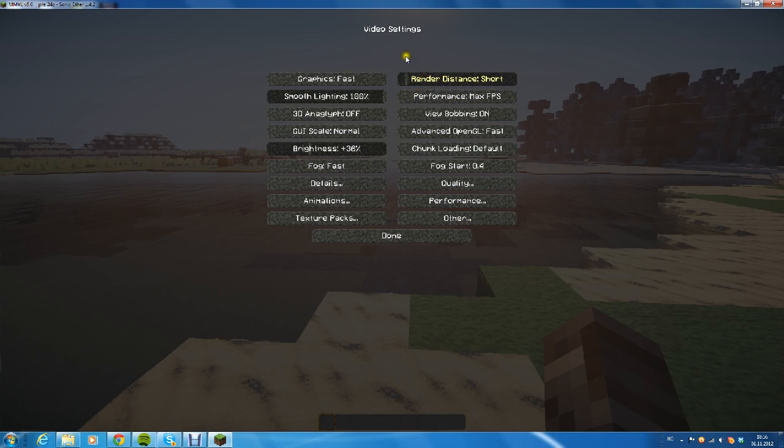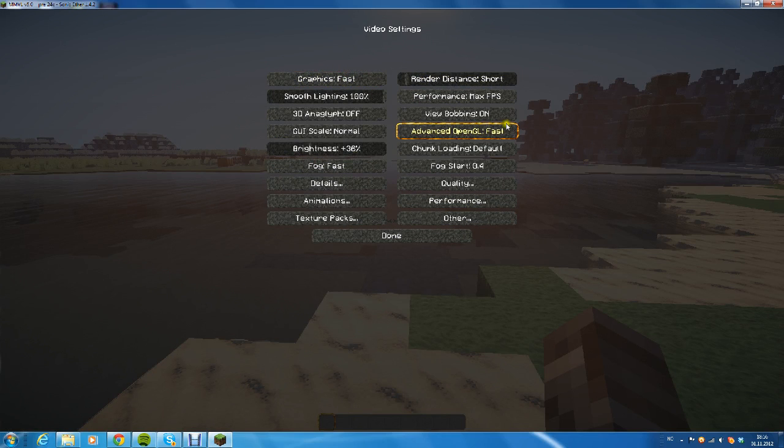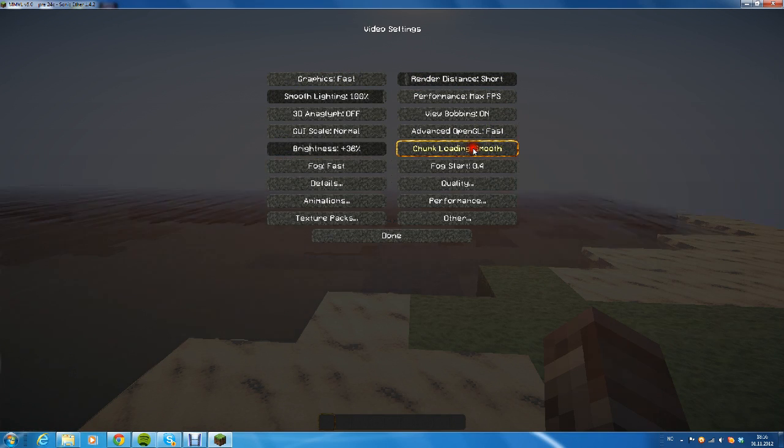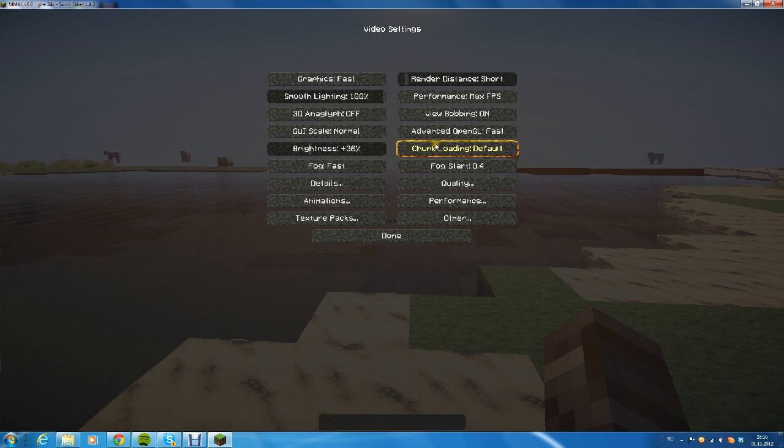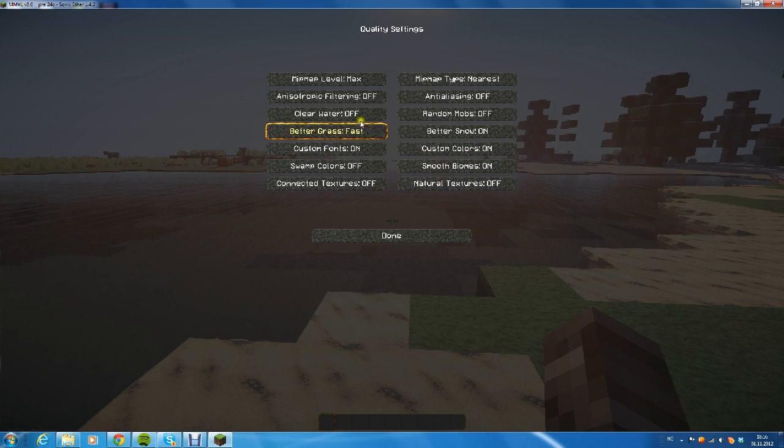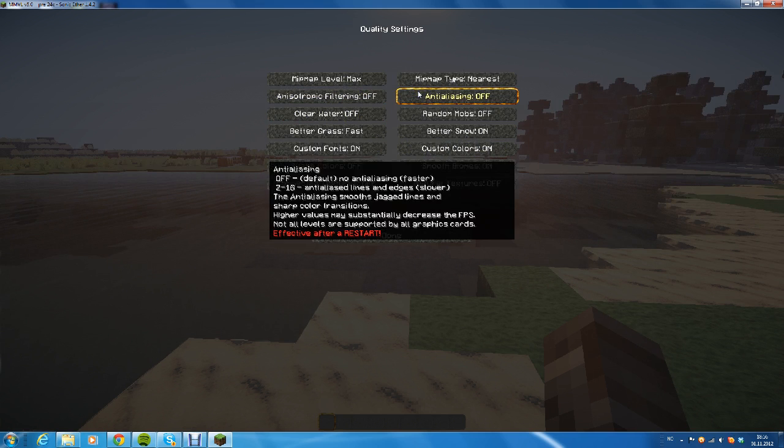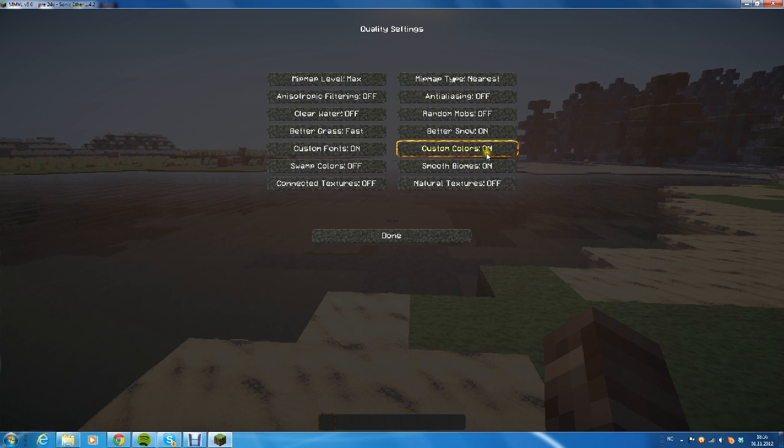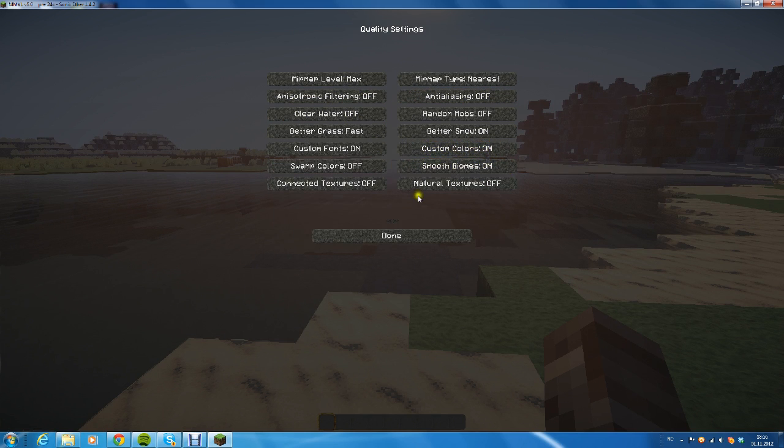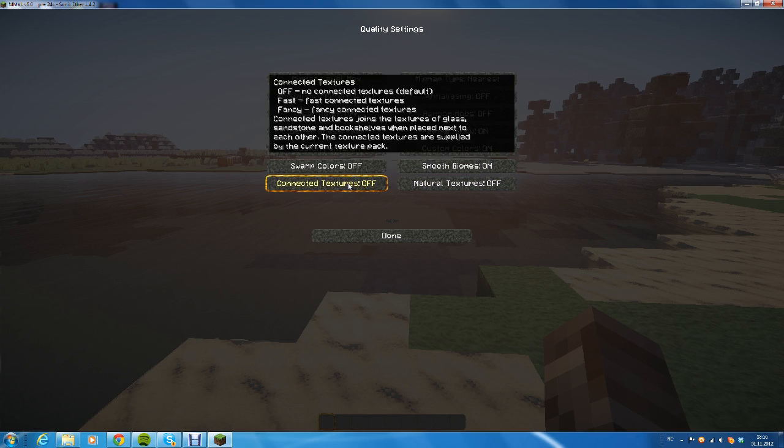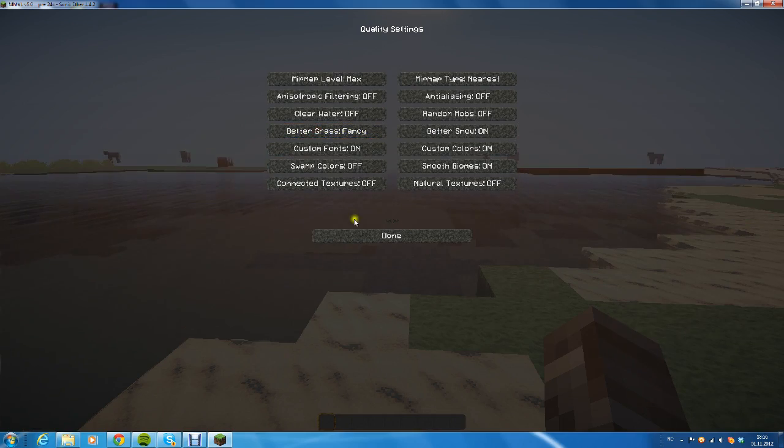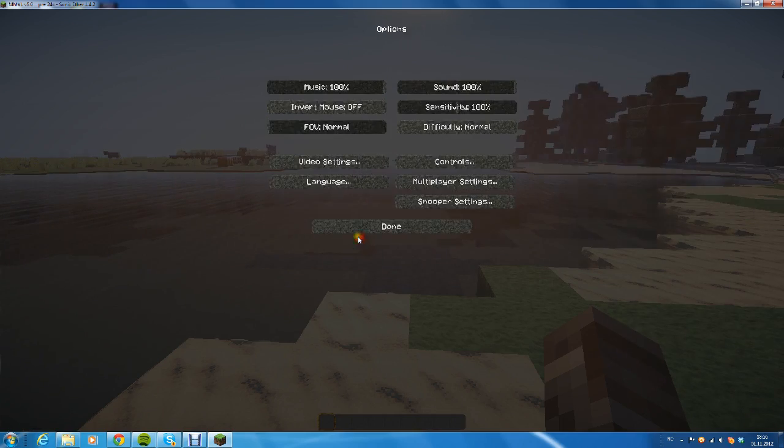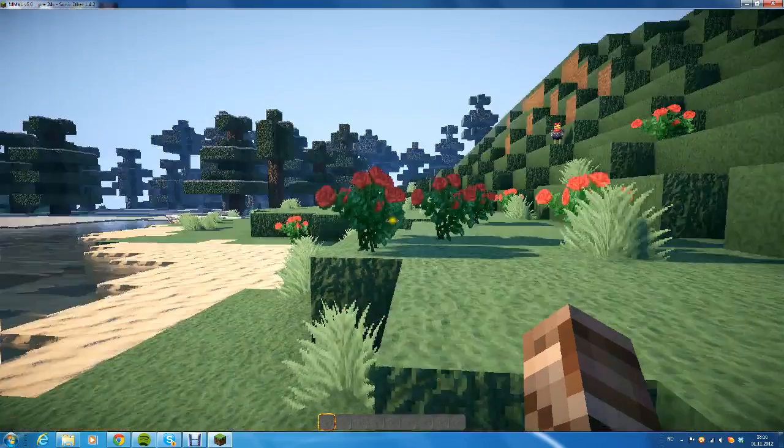To the options—press Escape, Options, Video Settings. What I do to get most FPS is turn the render distance to Short and the graphics to Fast. But what you need to have is chunk loading set to Default. Then go to Quality, turn off Anisotropic Filtering and turn off Anti-Aliasing. Make sure Custom Colors is on, Natural Textures is off, and Connected Textures is off. The other things you can just mess around with, like Better Grass to Fancy.